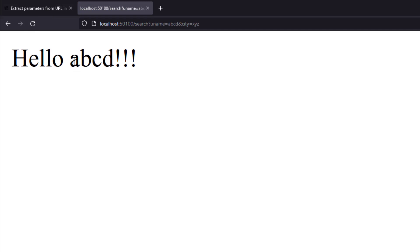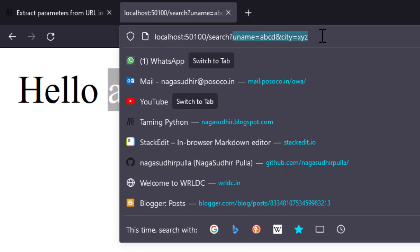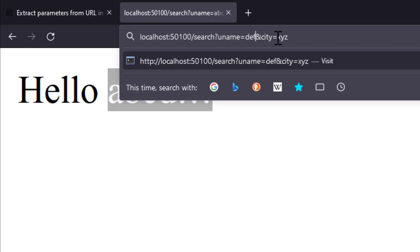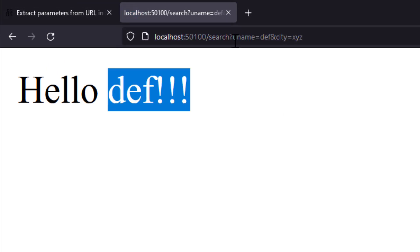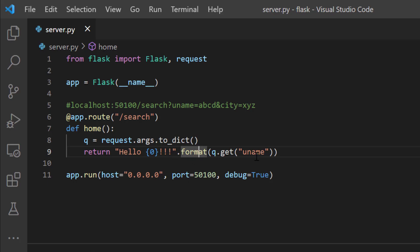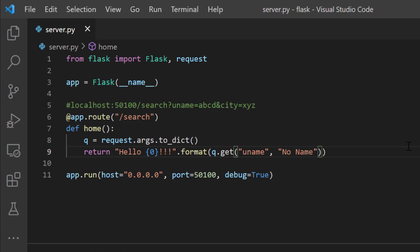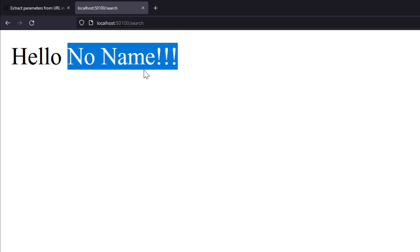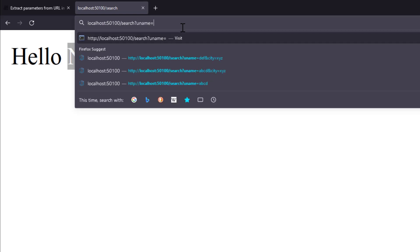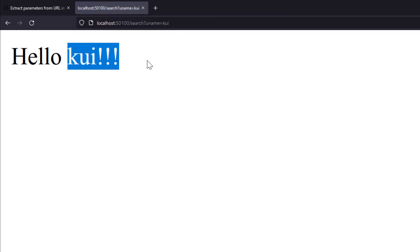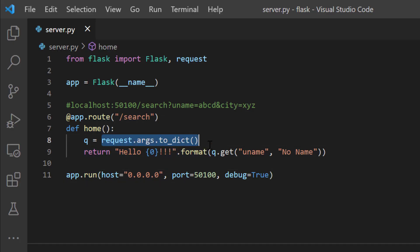I'll save it and reload — I got hello abcd because in the search query I'm mentioning uname as abcd. If I write uname as df, I get hello df. But there's a problem — if I don't mention a username at all, I get hello None because the uname key was not present in the dictionary. If you want a default value when the key is missing, write q.get('uname', 'no name'). After saving and reloading without providing uname, I get hello no name. With question mark uname equal to kui, I get hello kui.